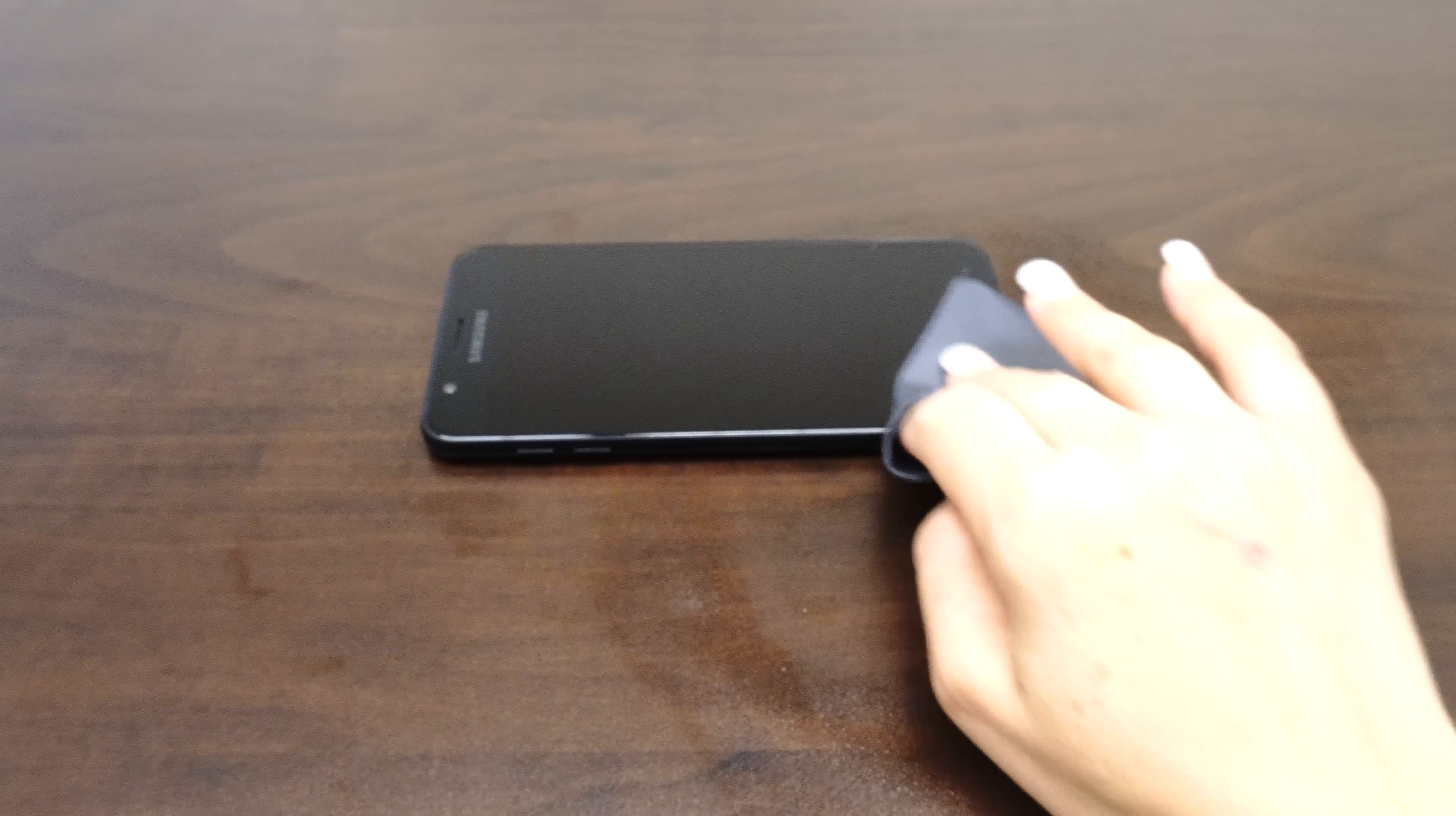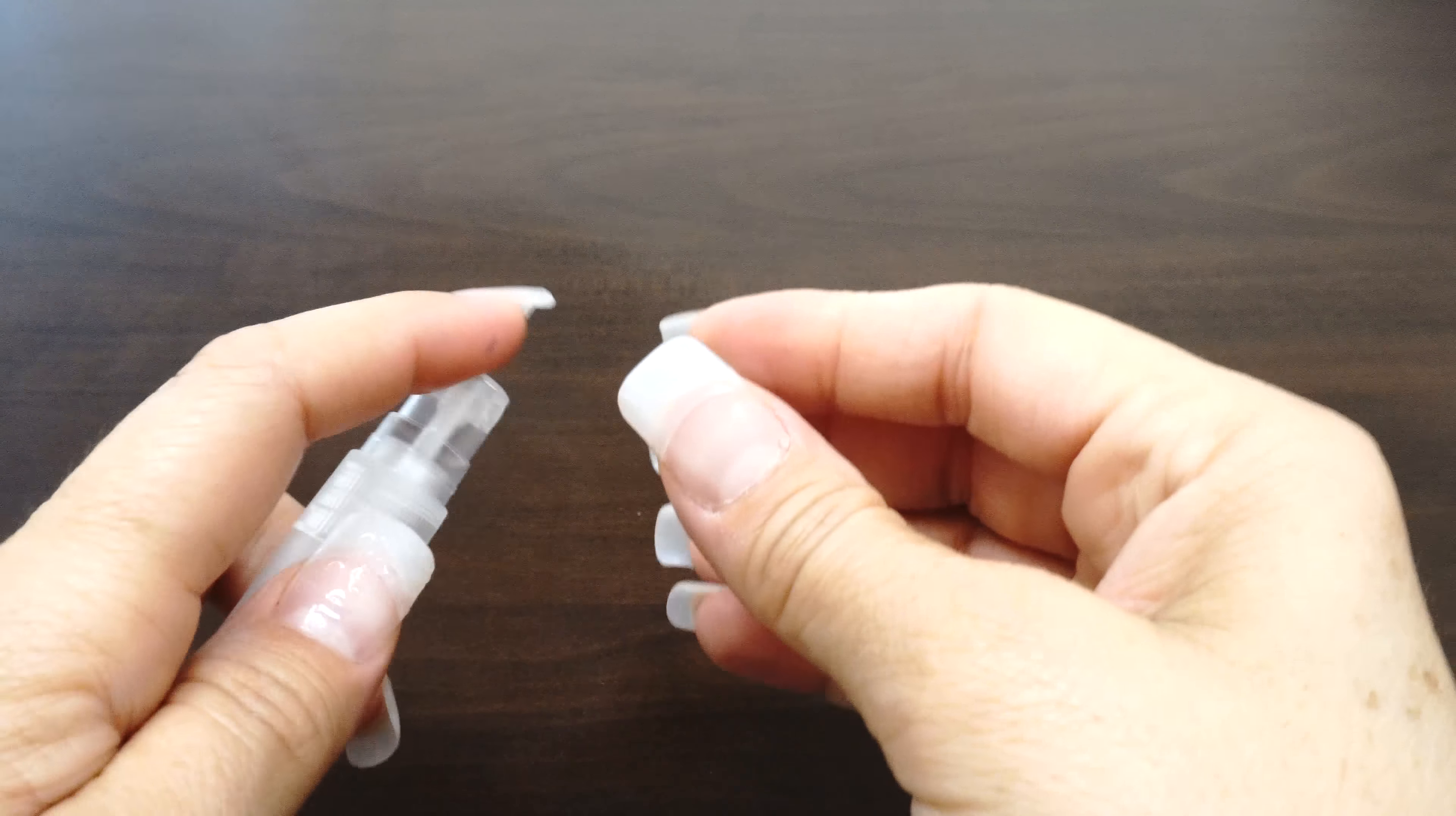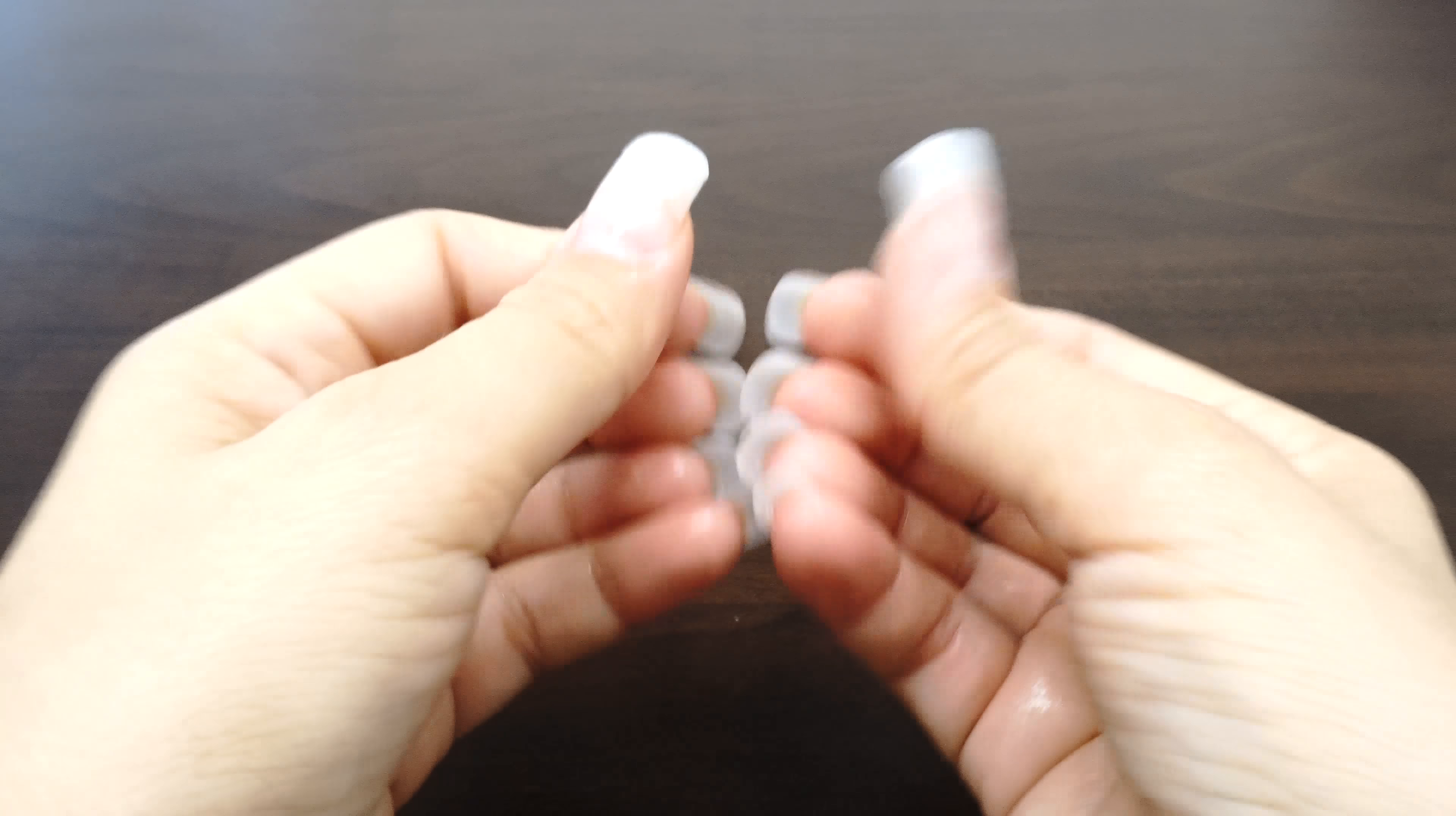Now that we have completed the setup, it's time to install your screen protector. Before handling your screen protector, spray your fingers with the solution. It's important to keep your fingertips wet during installation as it helps keep fingerprints from getting under your IQ Shield.